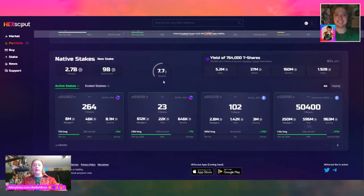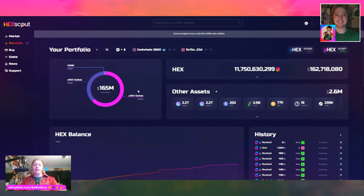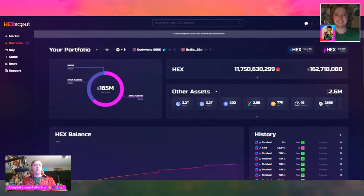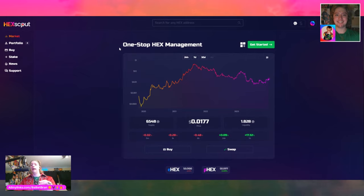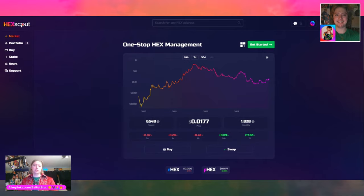There's too much data to cover everything here. You can click market, portfolio, by stake, news, and then there's support. One-stop HEX management — we've got all these different HEX tools, PulseChain and PulseX resources and things like that. And sometimes it can be information overload if you give people too many options.